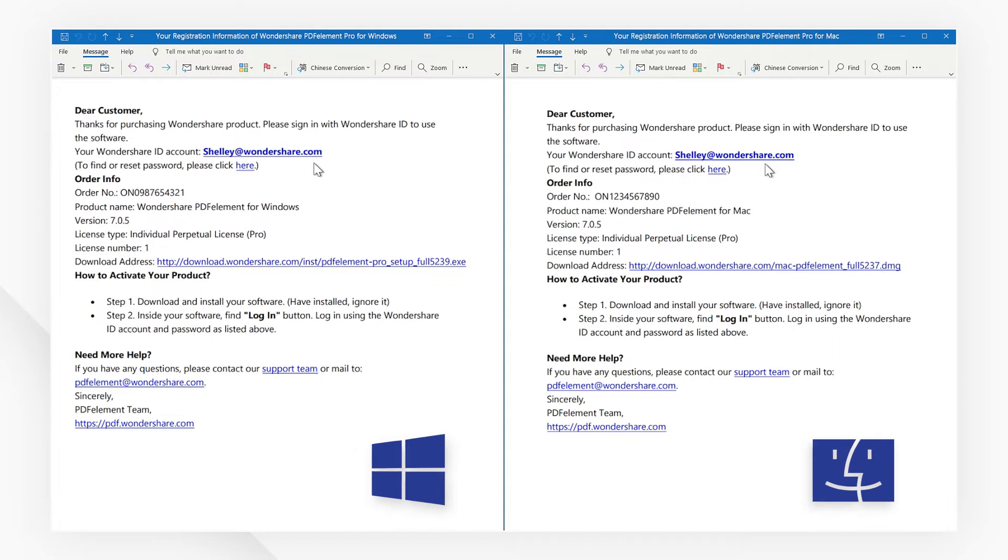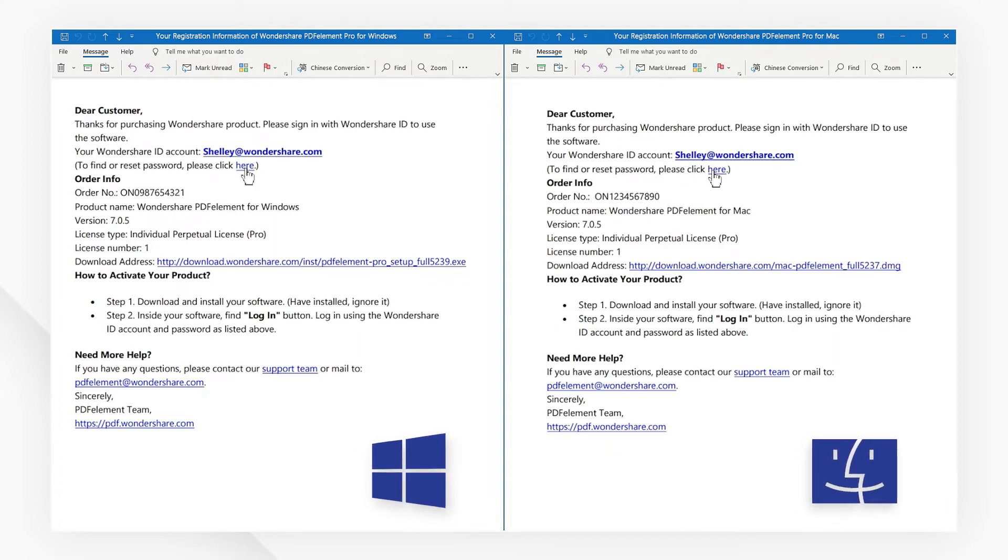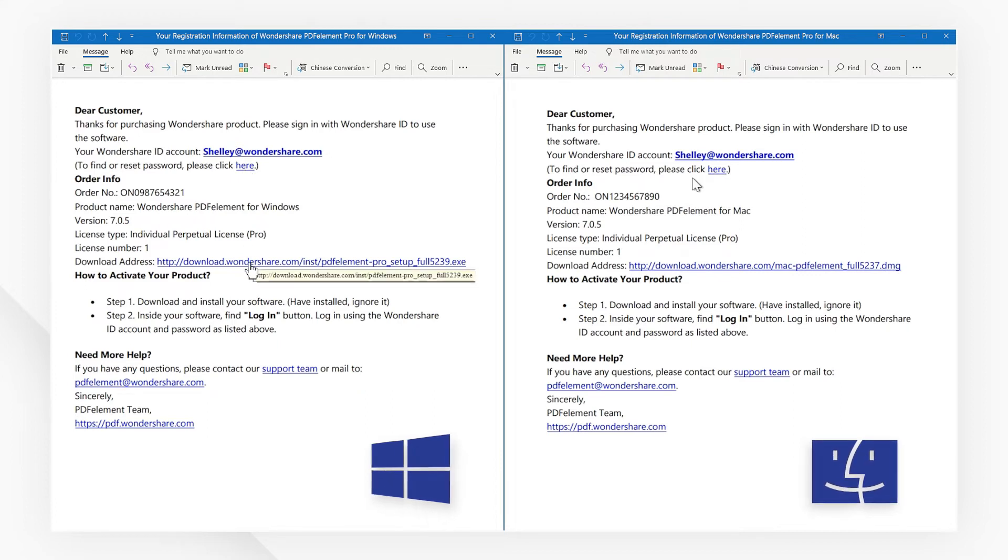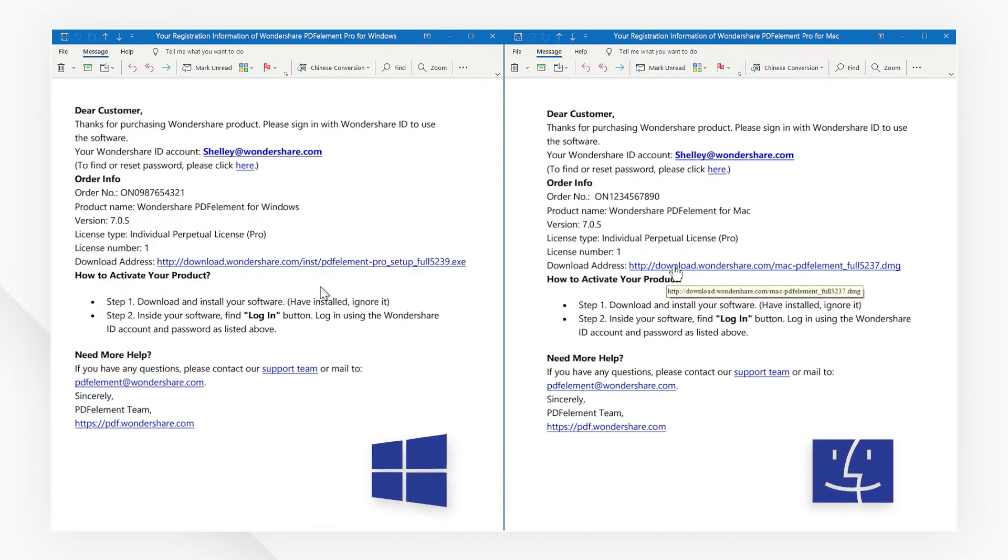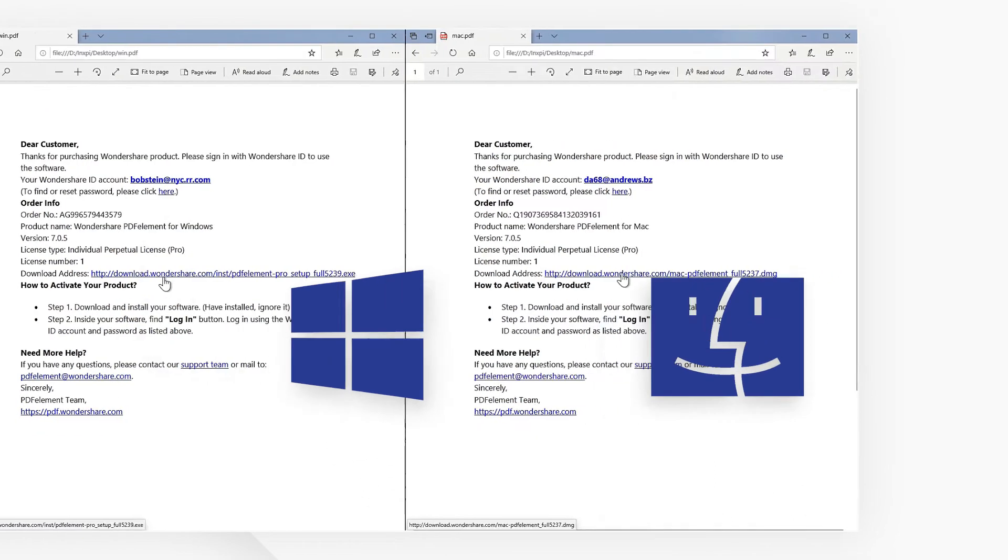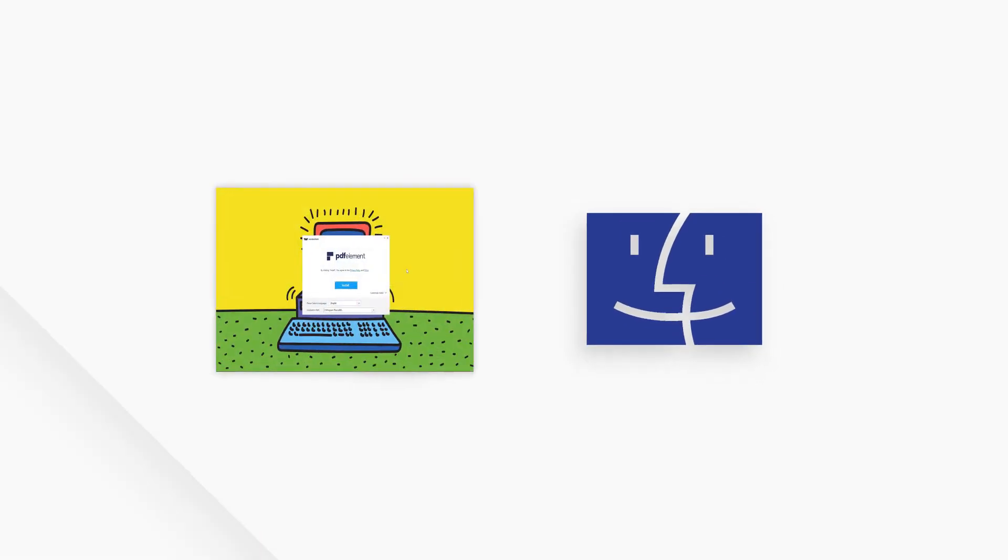Meanwhile, click here and reset your password so that you can log in to activate PDFelement. You can also download the corresponding version of PDFelement by clicking the download link in the email you receive.